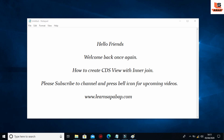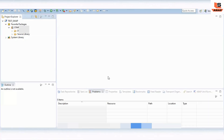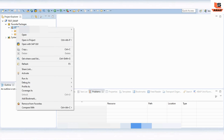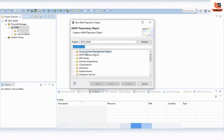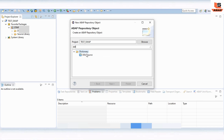So now I'm in my Eclipse. Today we are going to see a simple example of how you can use the join with the CDS view. To get started, right-click on your package, then click on New, then Other Repository Object. Here you have to type DDL and just select the DDL source.